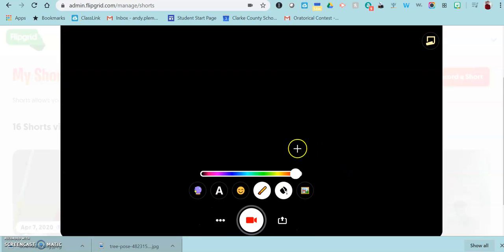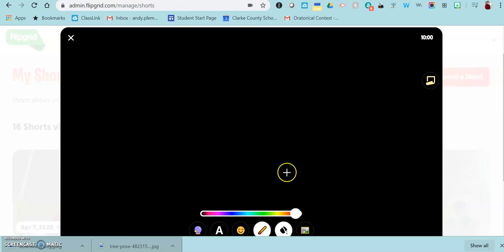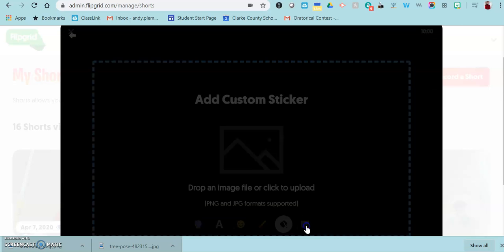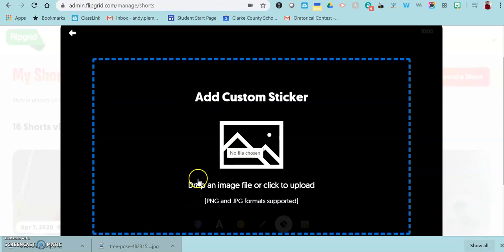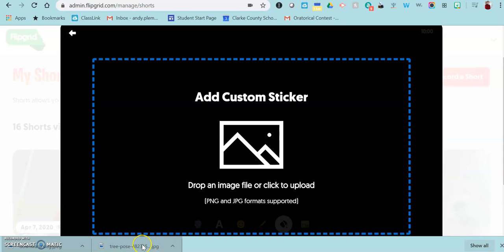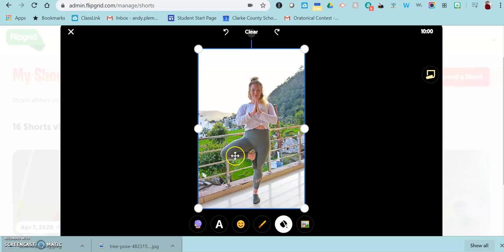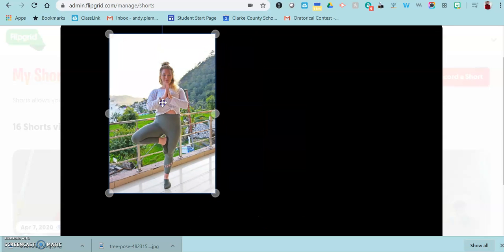Once you've created your board, you click here where it says image and you create a custom sticker. This is where you can either click on this box and find the image on your computer, or if you've downloaded it, it might still be here in the tray down at the bottom. If it's in the tray, you can just drag it and drop it right there.